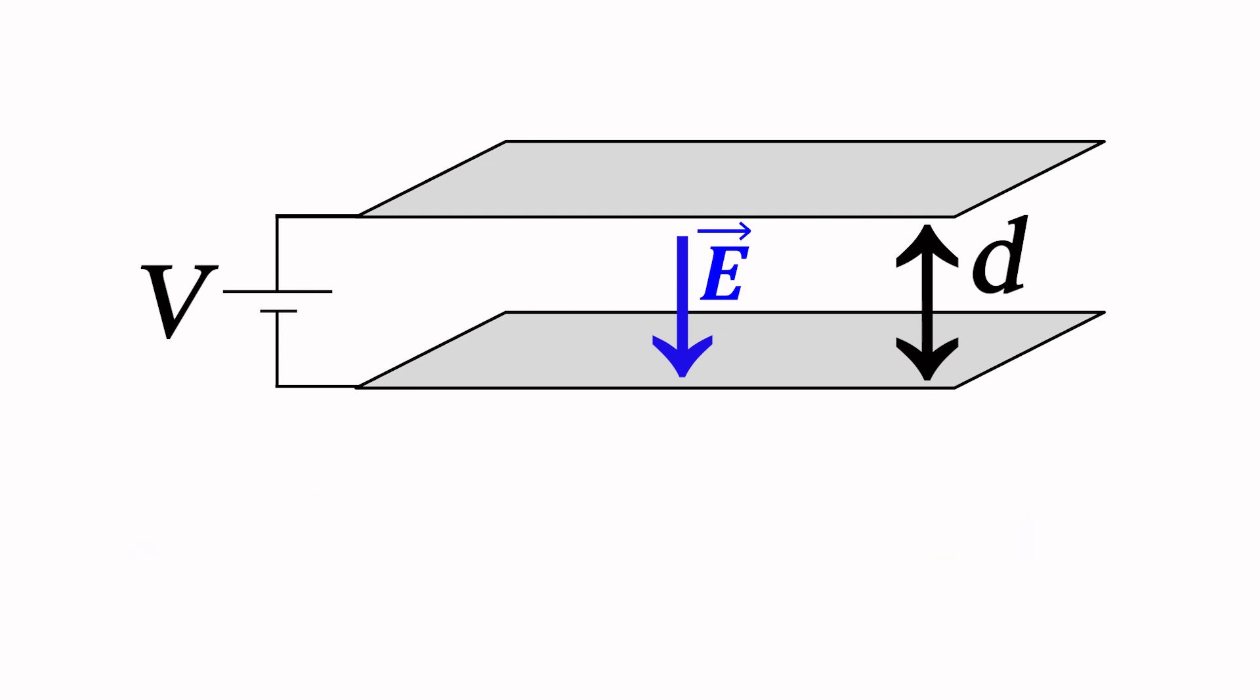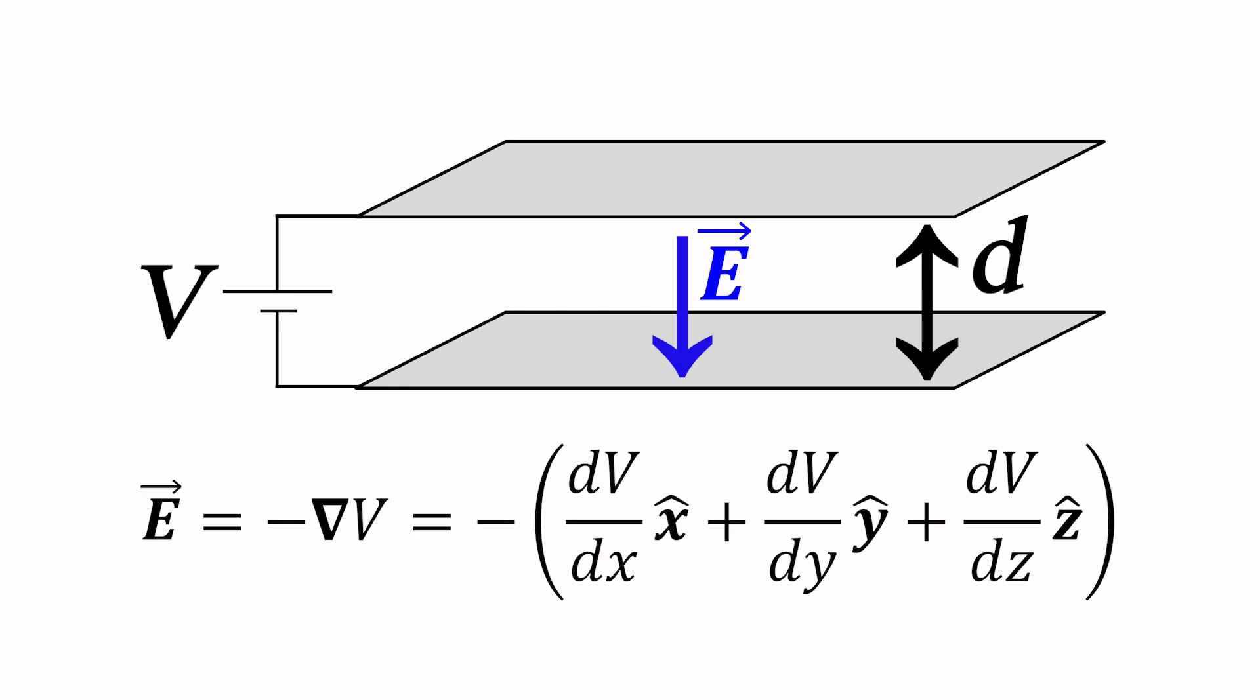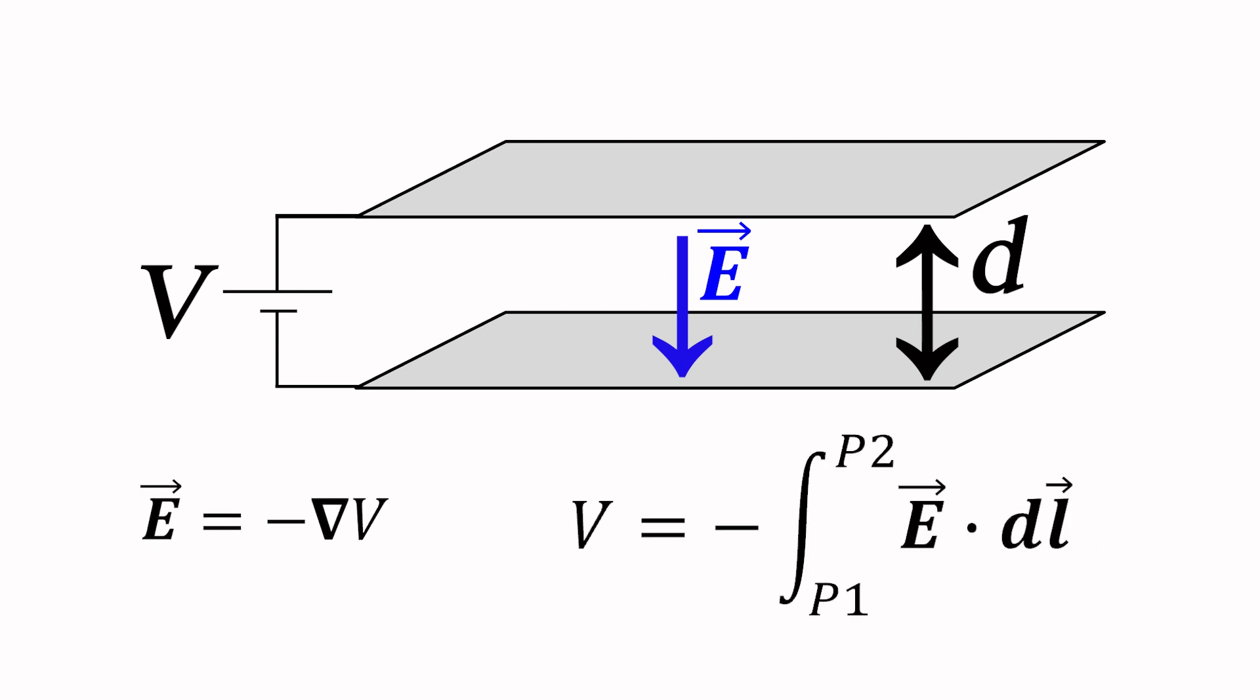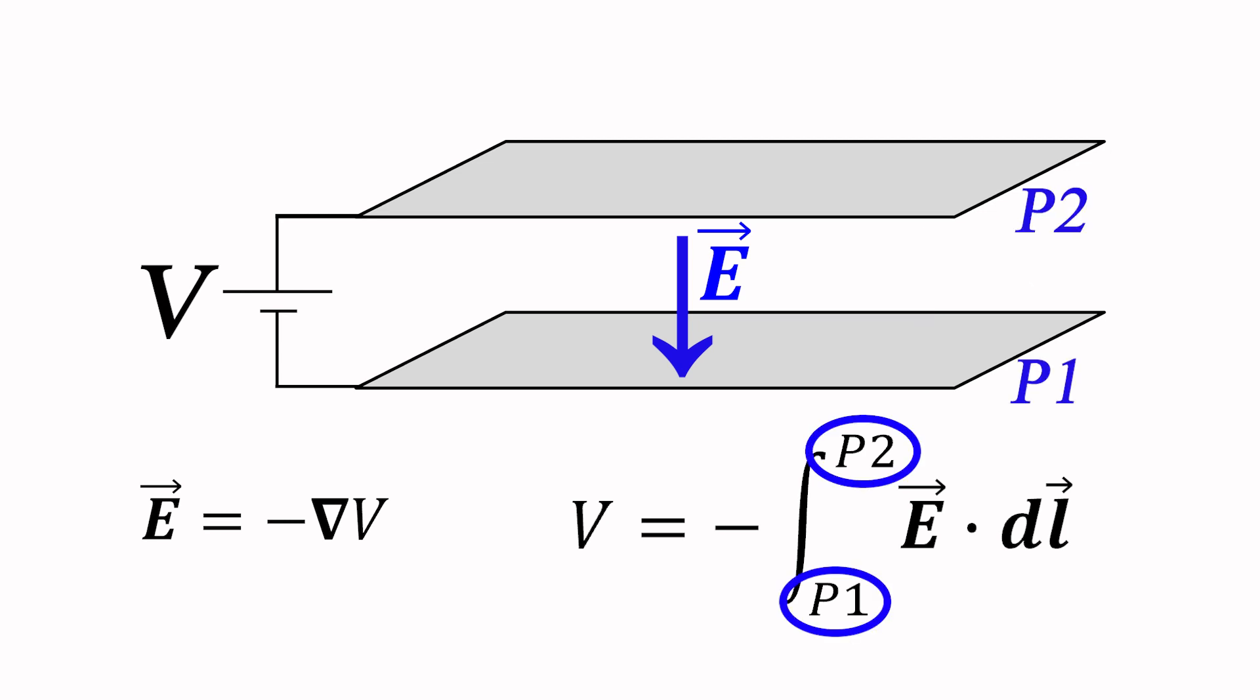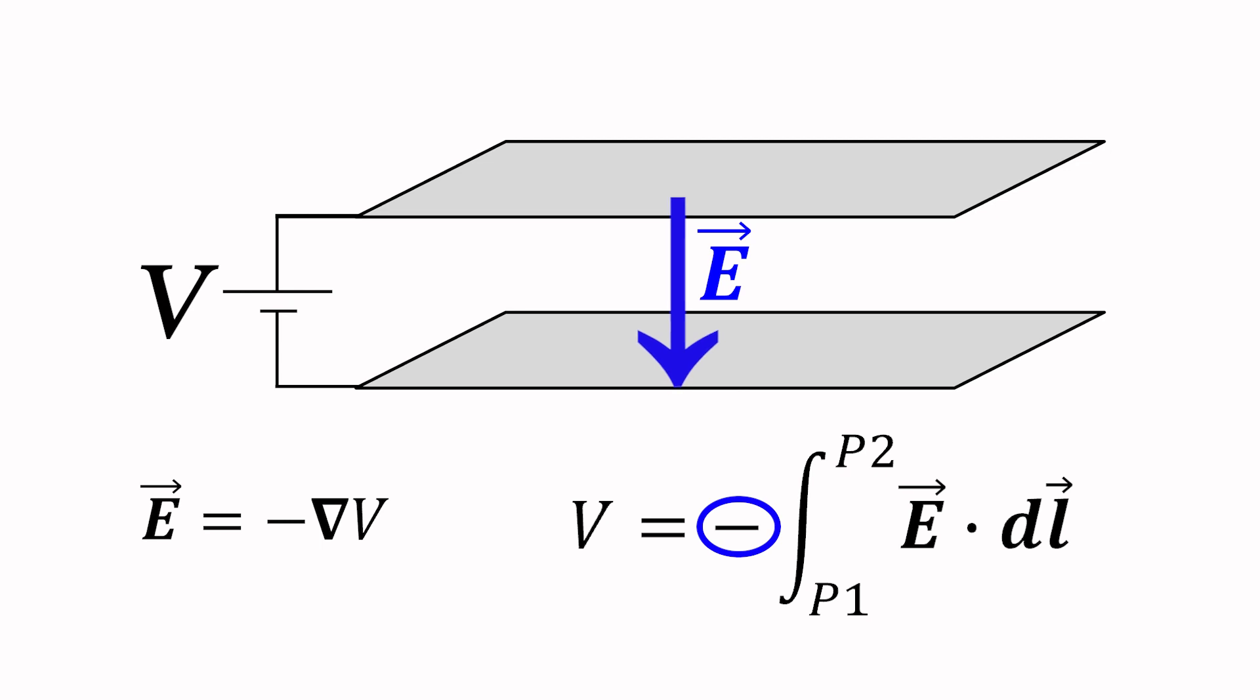A more general definition of electric field is that it is the negative gradient of potential, or that potential is equal to the negative of the line integral of electric field along a contour, in this case, the space between the plates. The significance of the negative sign is that the electric field vector points in the opposite direction of the applied potential.